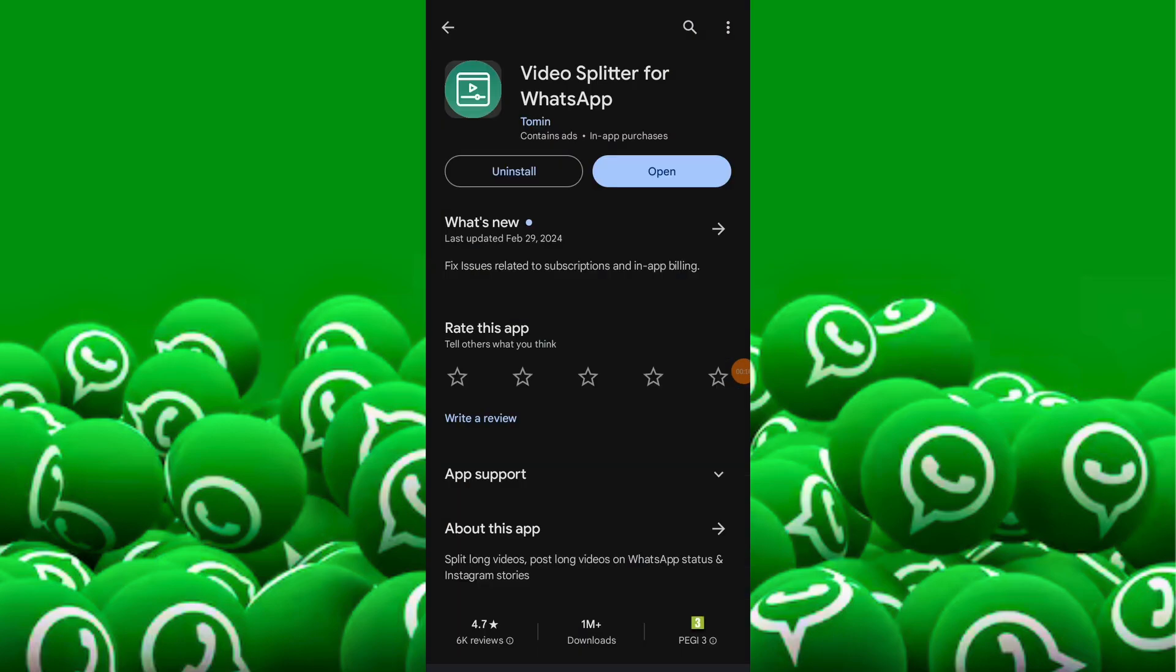Open your App Store or Google Play Store and search for Video Splitter application. Choose one that suits your preference.